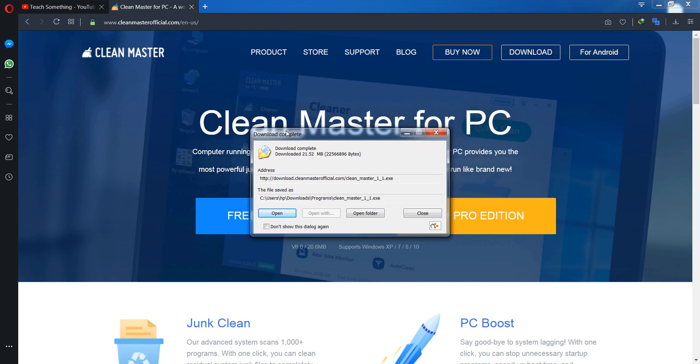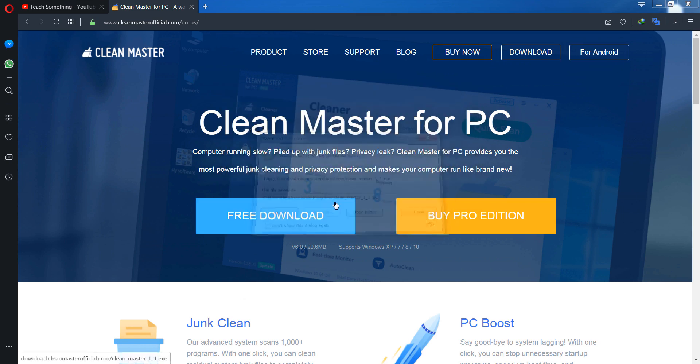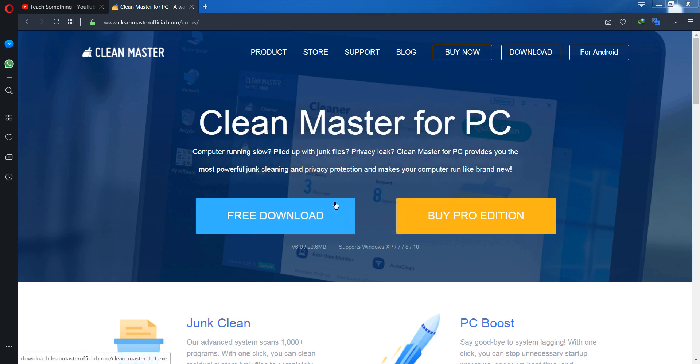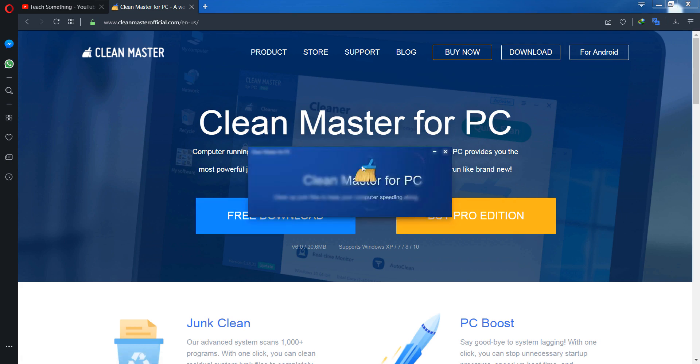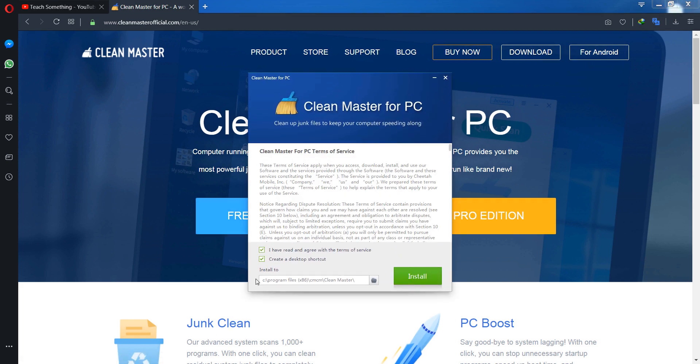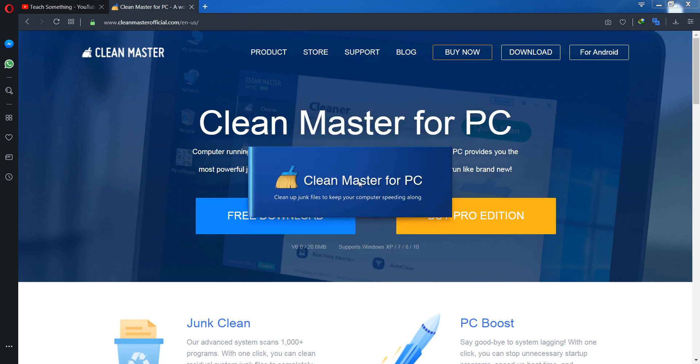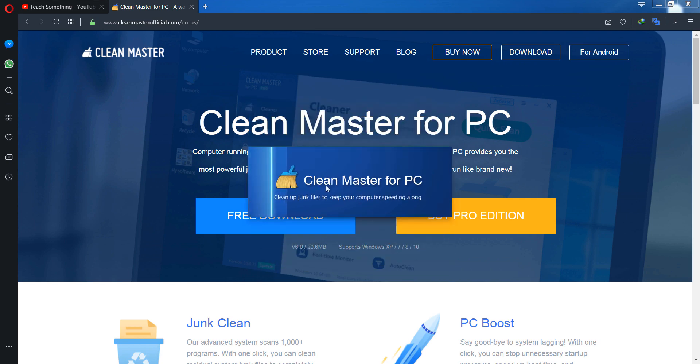After downloading, open it and click on the install option. It will require a few seconds to install.